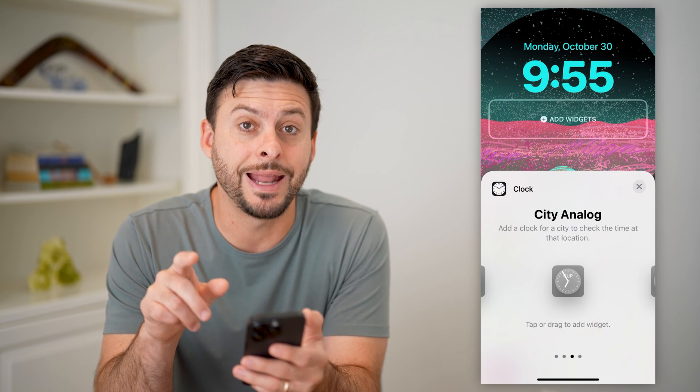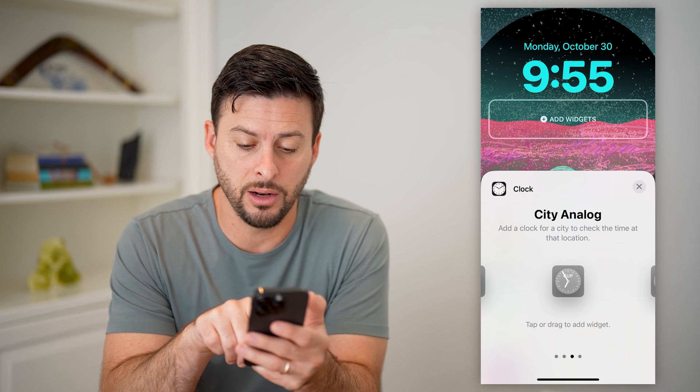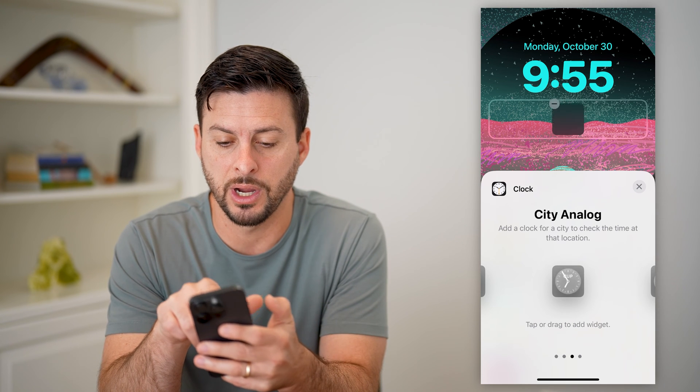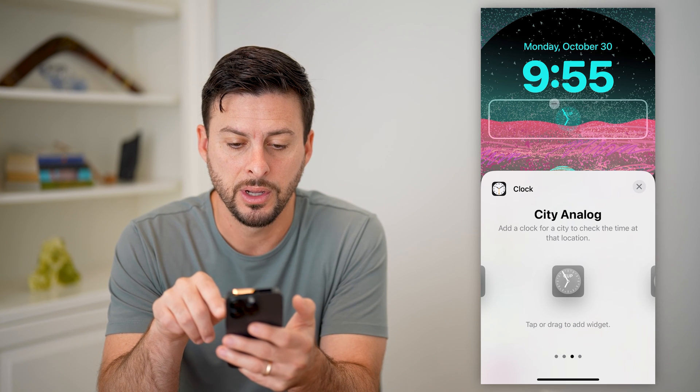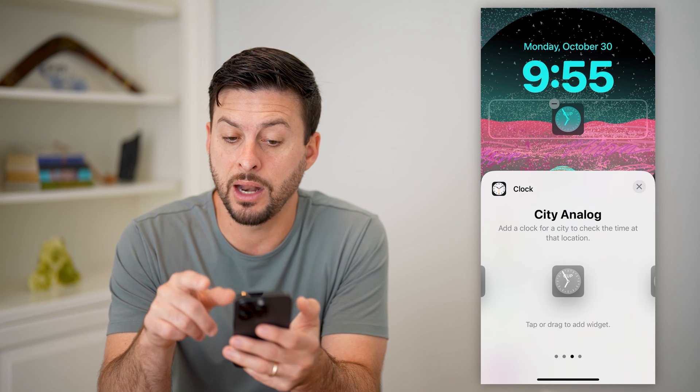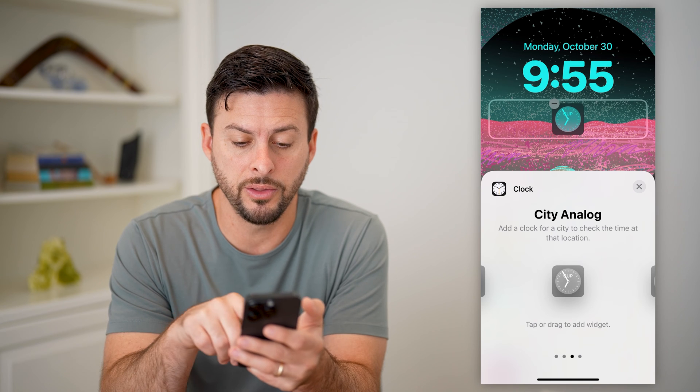Let's say we want an analog clock — all we have to do is drag it up here. And just like that, we have that analog clock on there.